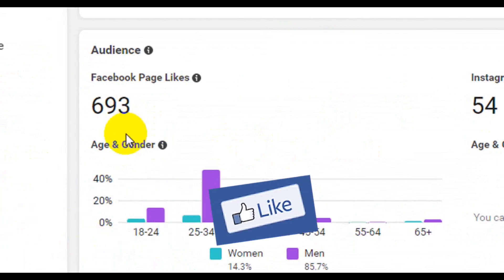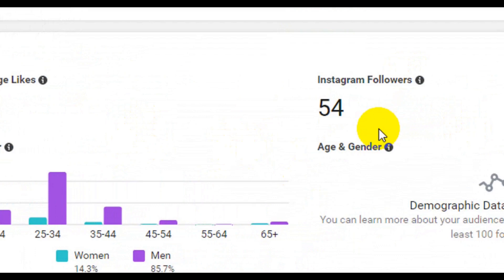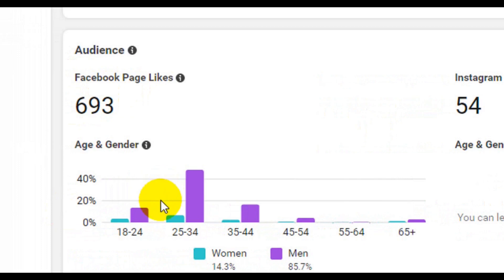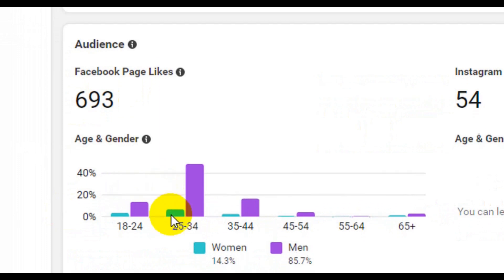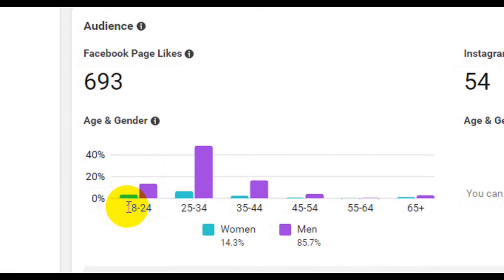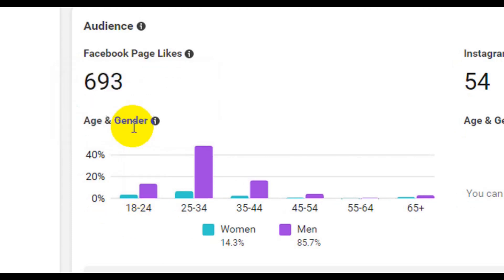At the moment I'm making this video, the page has about 693 followers, and my Instagram followers is 54. This is the number of people following me at the moment, and this is the number of people that like my Facebook business page. Now we need to understand the gender of our followers and who the people are that interact with our Facebook page. From the data here, between the age of 18 to 24, we have a very low data — 3.4% women and 13.5% for men.